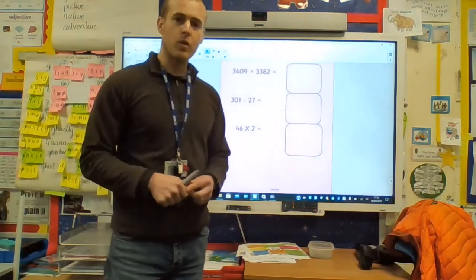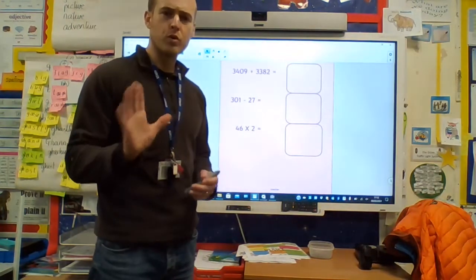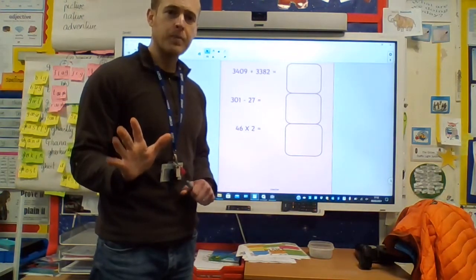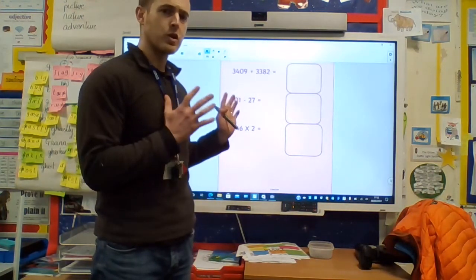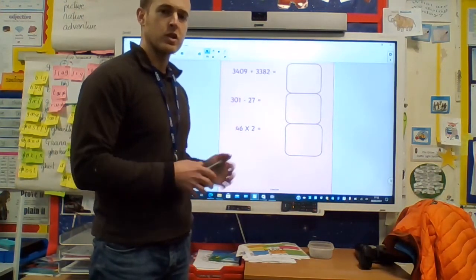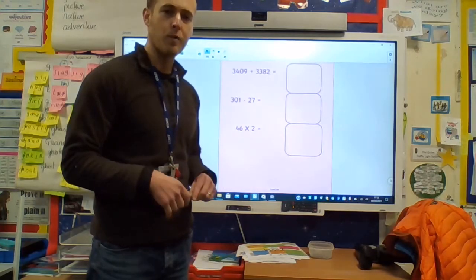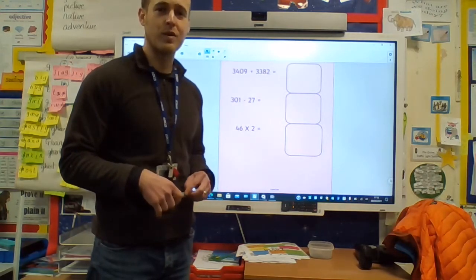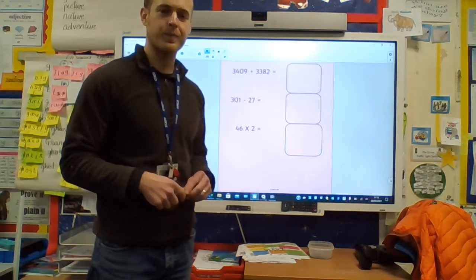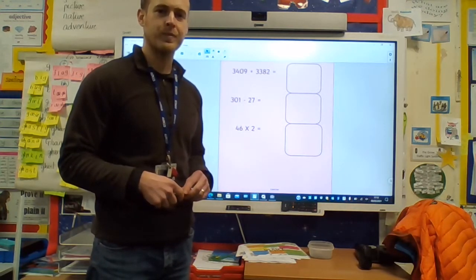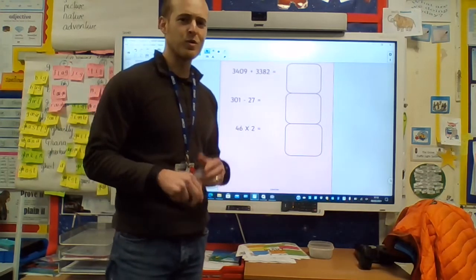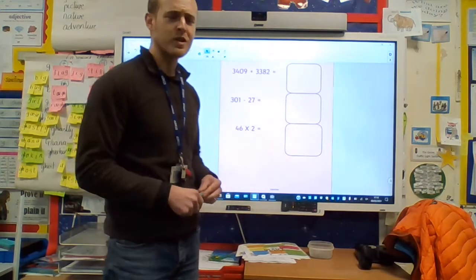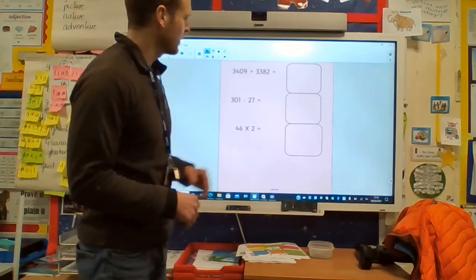So as always, what I want you to do is pause the video here, have a go at solving these questions on your own at home, and then I'll go through the answers with you. Well done boys and girls — we're working with those larger numbers again.